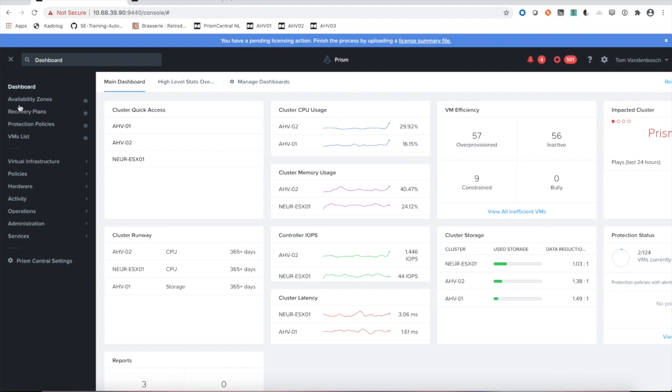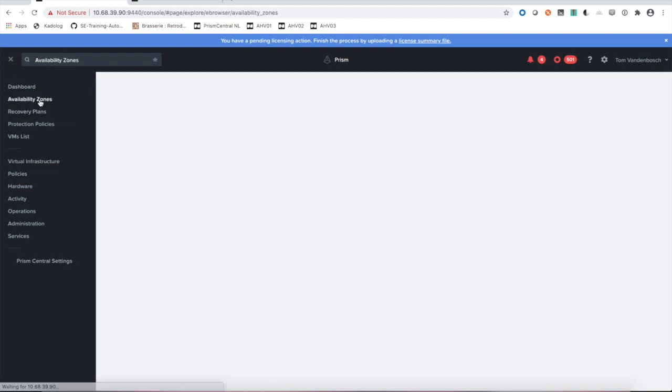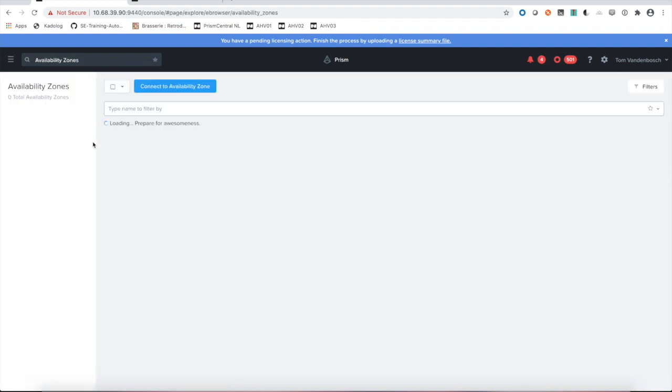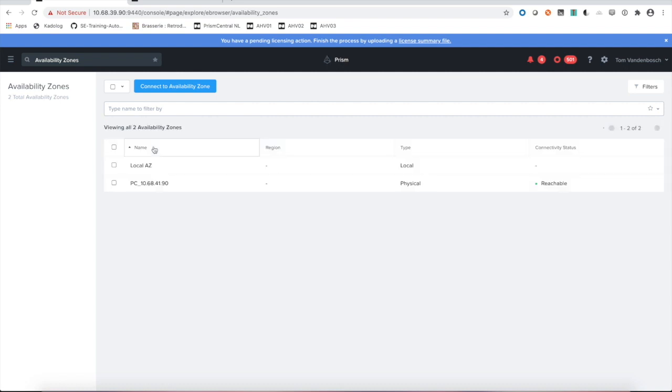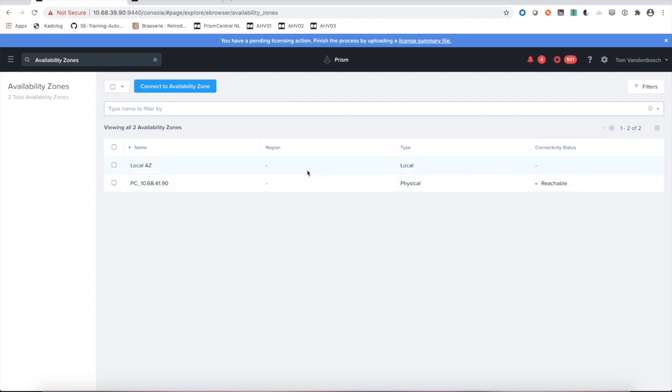This can be done within the availability zone section. Within availability zones you'll see that I have my two Prism Centrals listed, one as the local availability zone, one as my remote Prism Central. Type is physical, it is reachable.